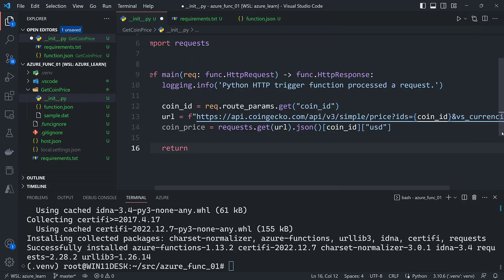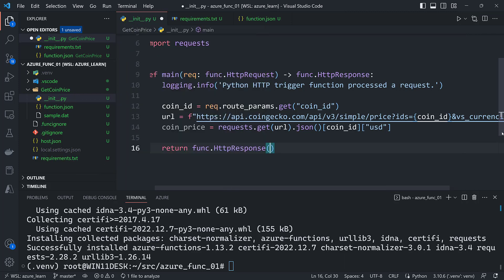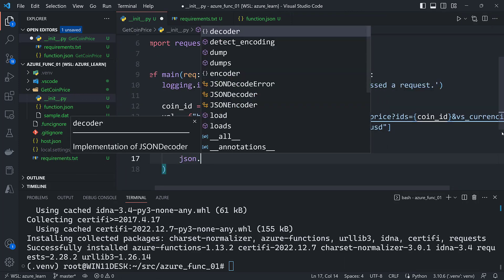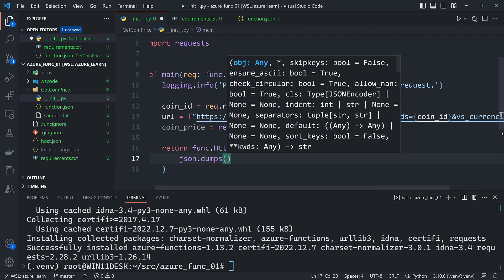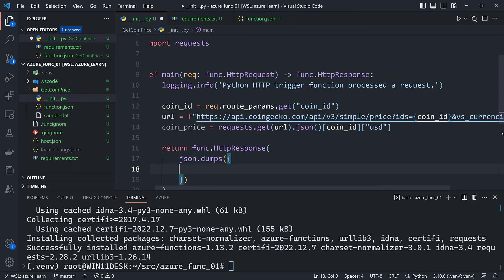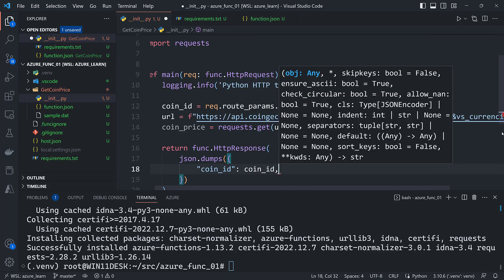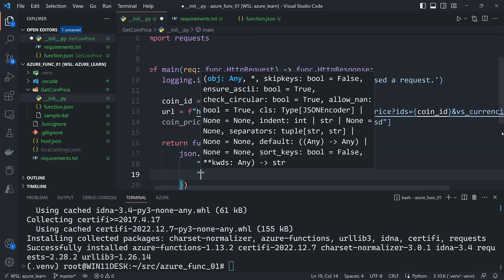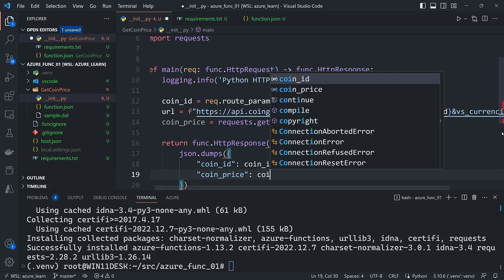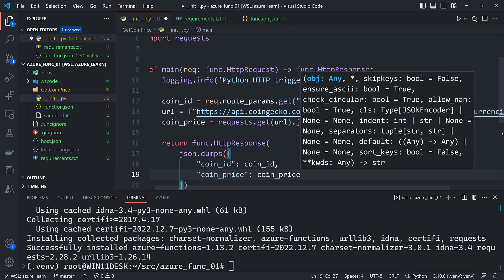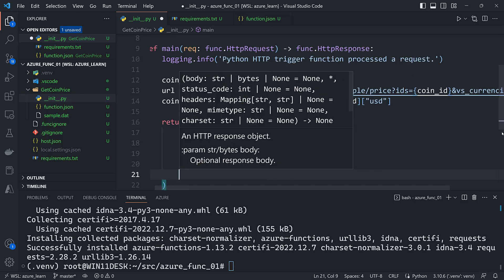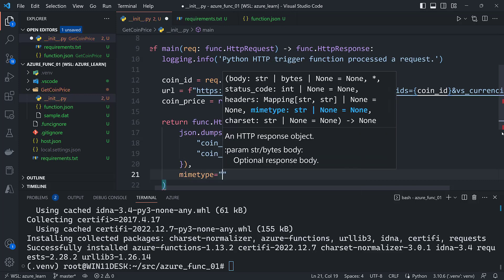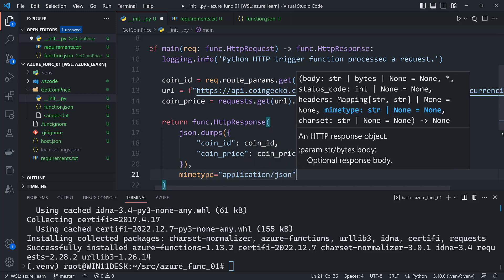After that, I can return func.HTTPResponse. I'm going to dump a dictionary to a JSON string, and that dictionary is going to have two keys: the coin_id and the coin_price. And then finally the mime type will be application/json.